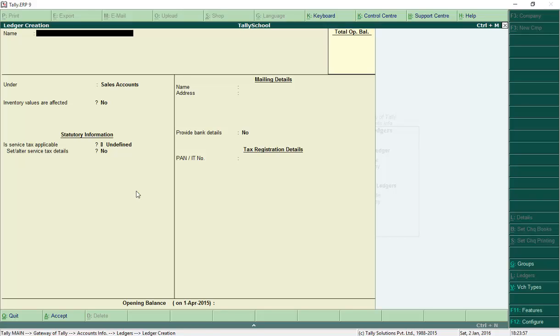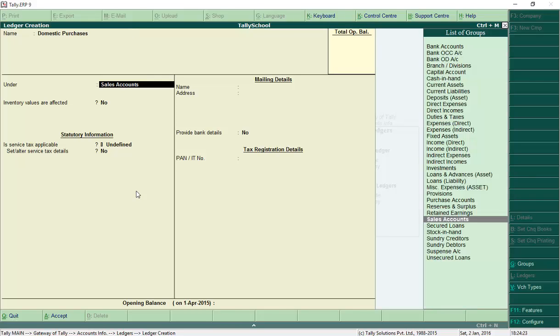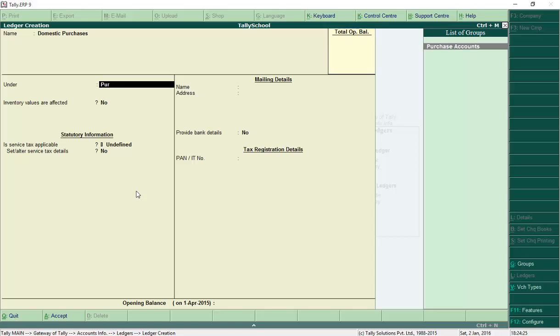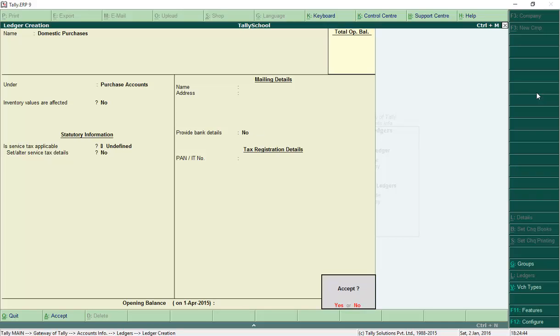Similarly, create a 'Domestic Purchases' ledger under Purchase Accounts. Type 'pur' and it will refine the list for you. Select Purchase Accounts. Set Inventory Values Affected to No, press Enter, and save. We have now created all four ledgers: Sundry Creditors, Sundry Debtors, Domestic Sales, and Domestic Purchases.